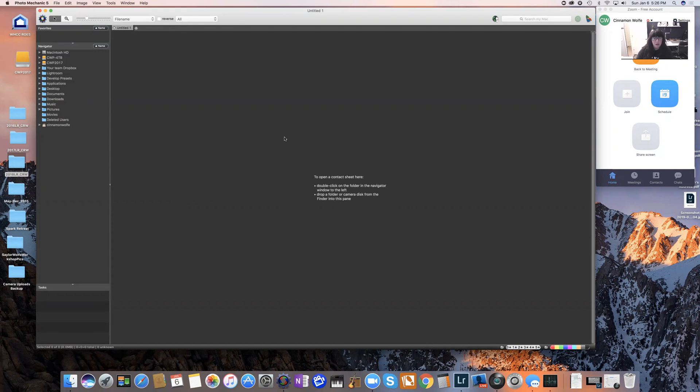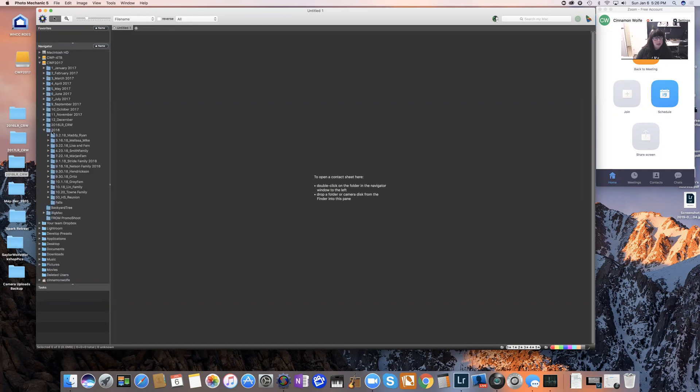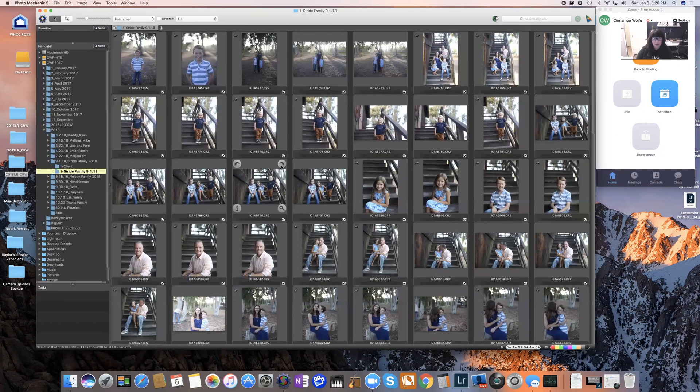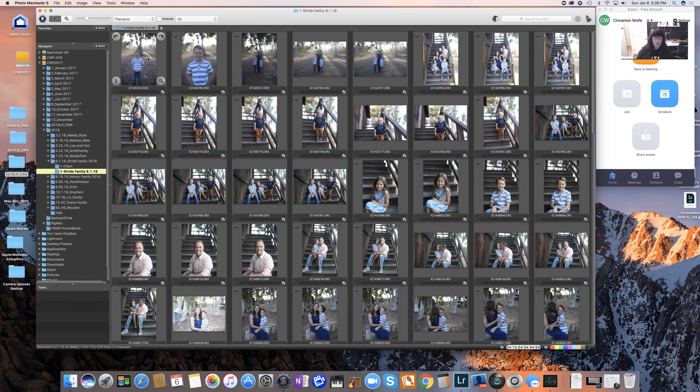So I'm going to navigate to a session that happened in 2018. This was the Stride family. This is already in here. I've already edited this and delivered these images to the client, but I'm going to go ahead and show you the raw images which are right here in this folder. And all you need to do in order to start culling is open up this sheet and you'll see the images show immediately. You don't have to wait for anything to render or anything like that.